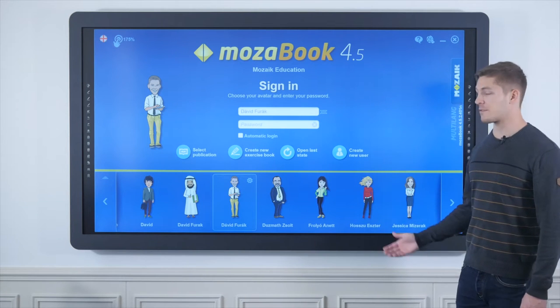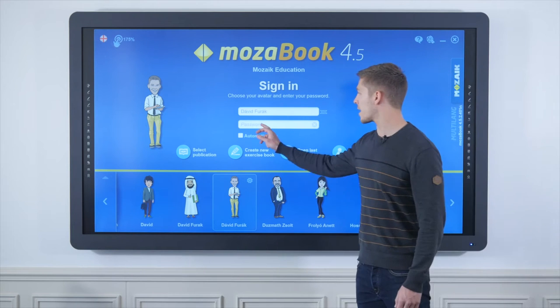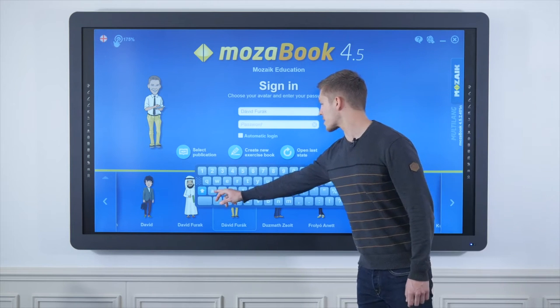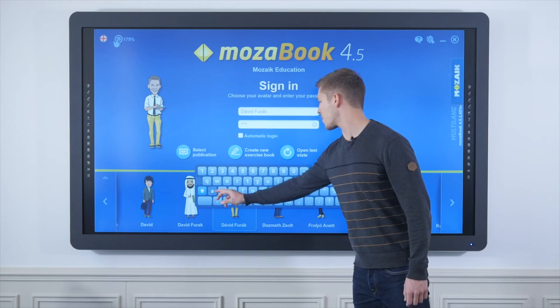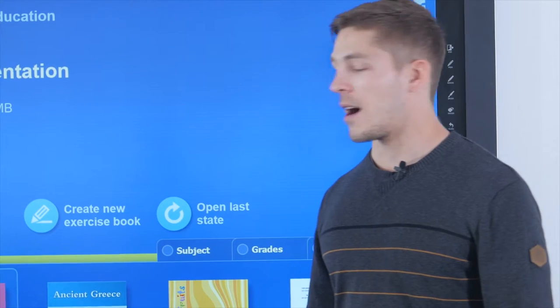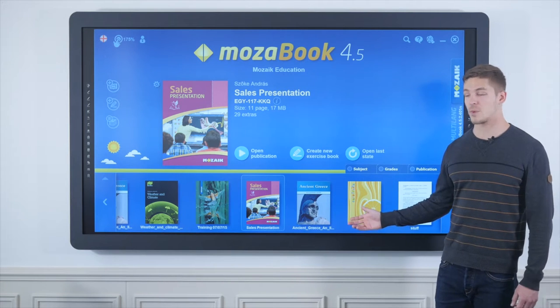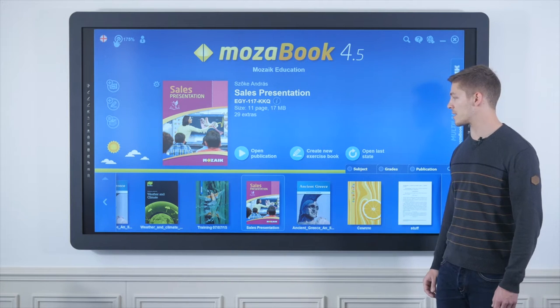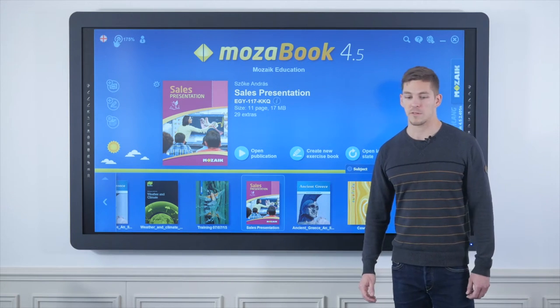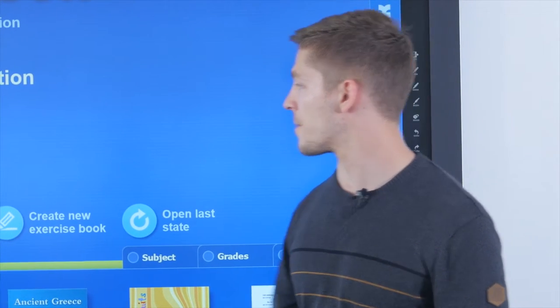In MozaBook, every teacher has the option of creating their own profile, and to access presentation material all they have to do is just log in. After logging in, the software offers the option of choosing from ready-made textbooks, previously imported PDF files, or from presentations which colleagues or we have created previously.